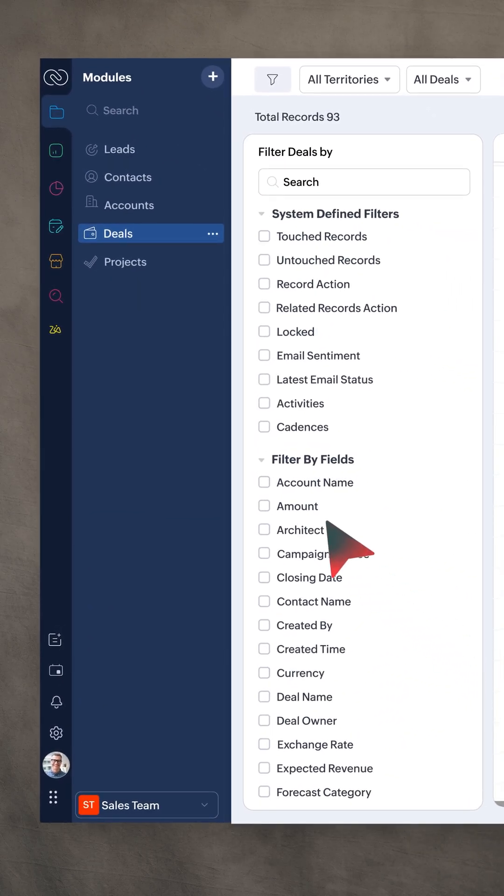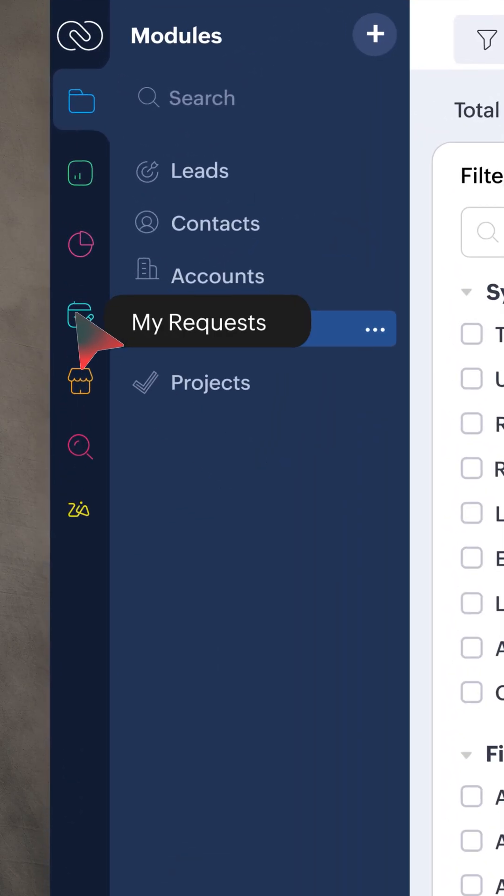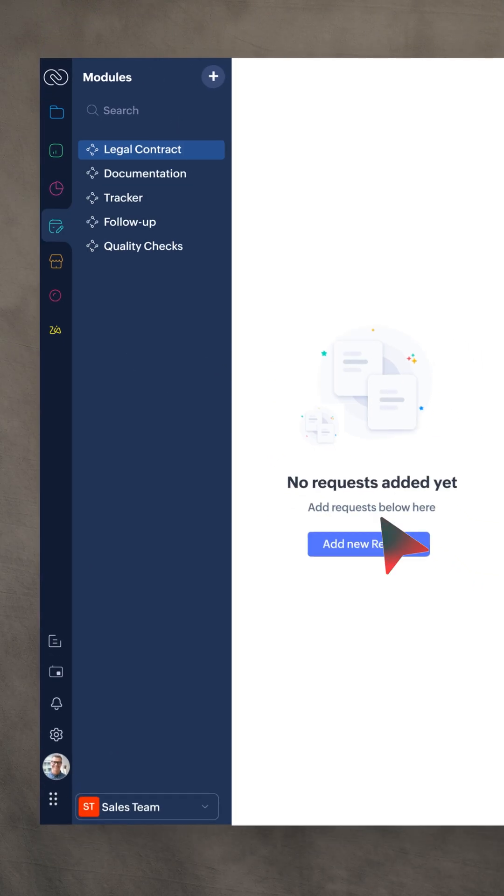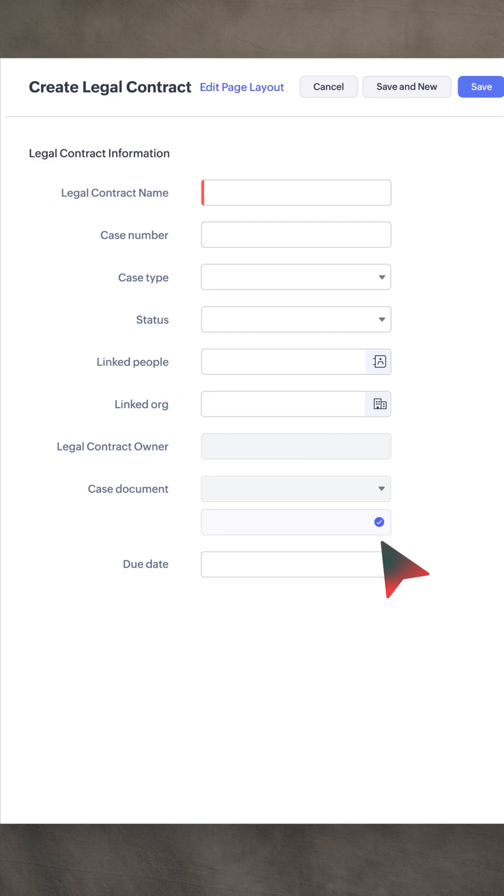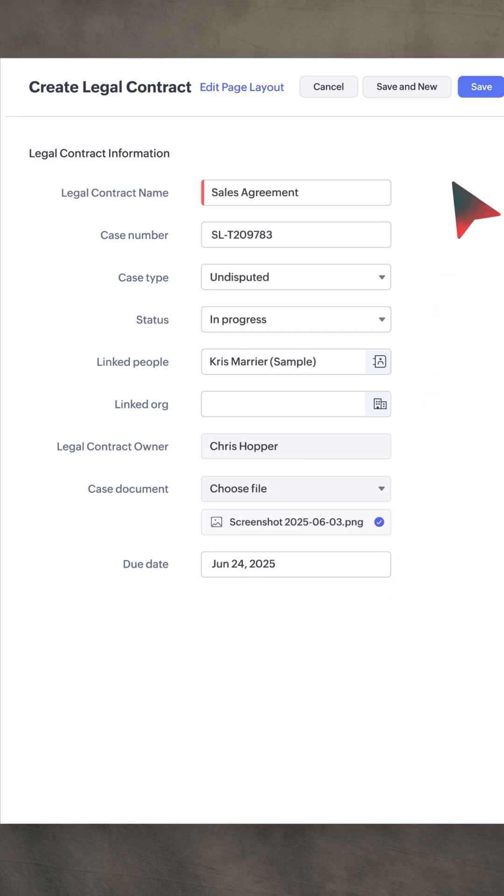Use the My Requests tab to raise requests to other teams and track the status of said requests.